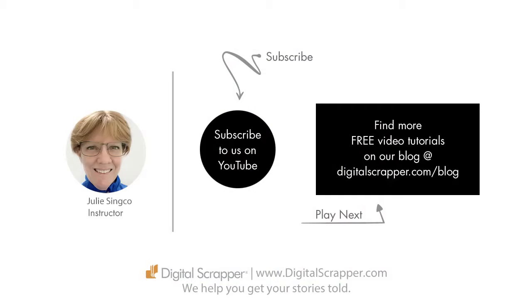For a free PDF version of this video, click on the download link, and then make sure to subscribe to our YouTube channel. This has been Julie Cinco from Digital Scrapper, the very best place on the web to find complete and professional instruction for digital scrapbooking. We help you get your stories told.